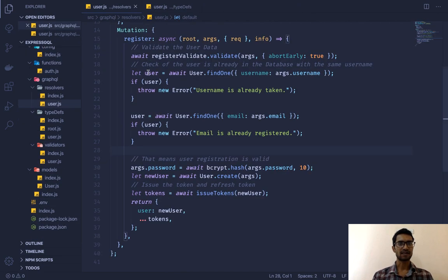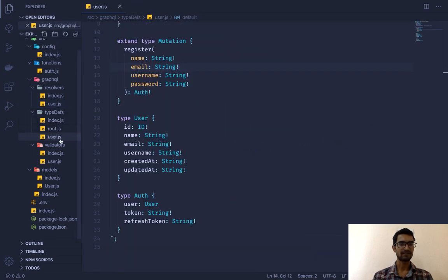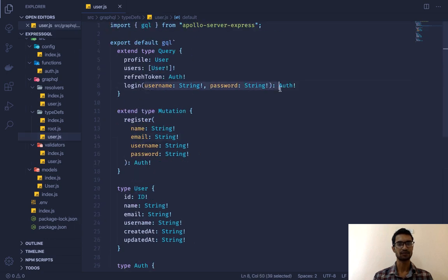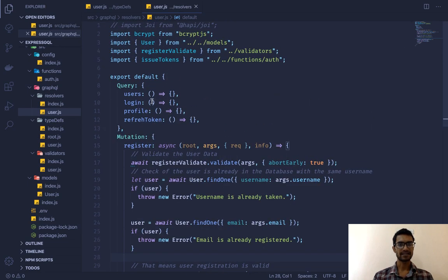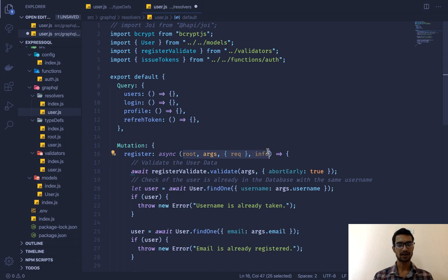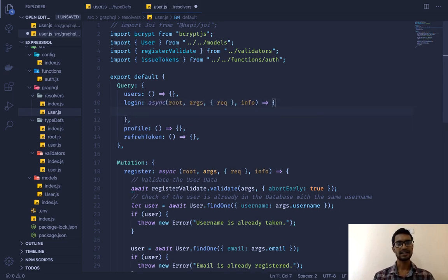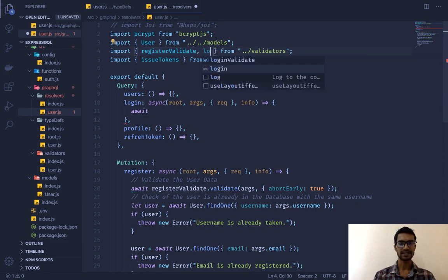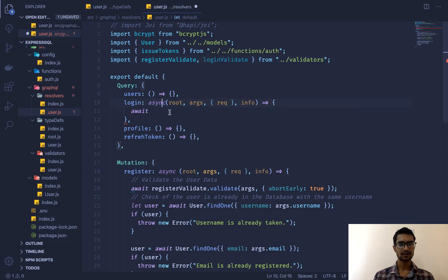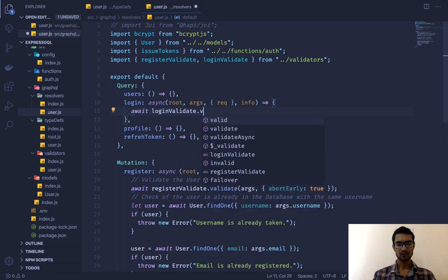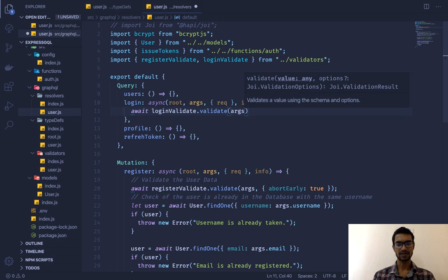The way we're going to do this: first, in our mutation type definition for user, you can see we're accepting two fields in our login route. Whatever we get from here will be in our argument of that resolver function. We're going to create that resolver function — it's already created in the query section — so we'll copy that part, paste it over here, and this will again be an asynchronous request where we pass the arguments. First we're going to validate those arguments, so we'll say `await loginValidate.validate` and pass in the arguments.